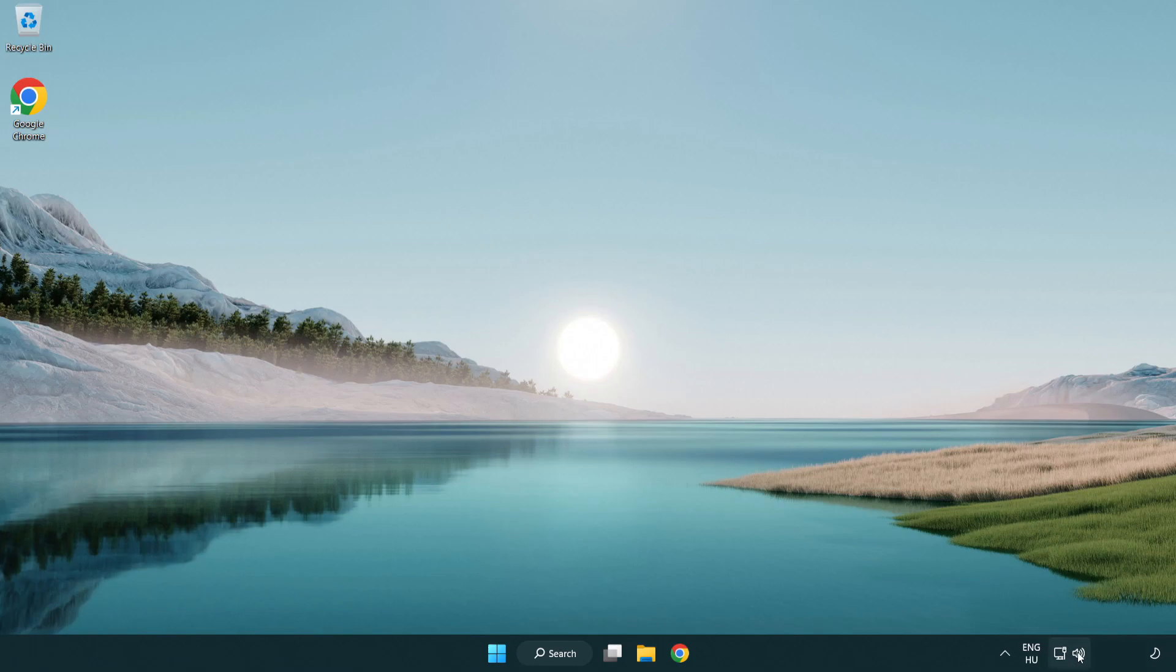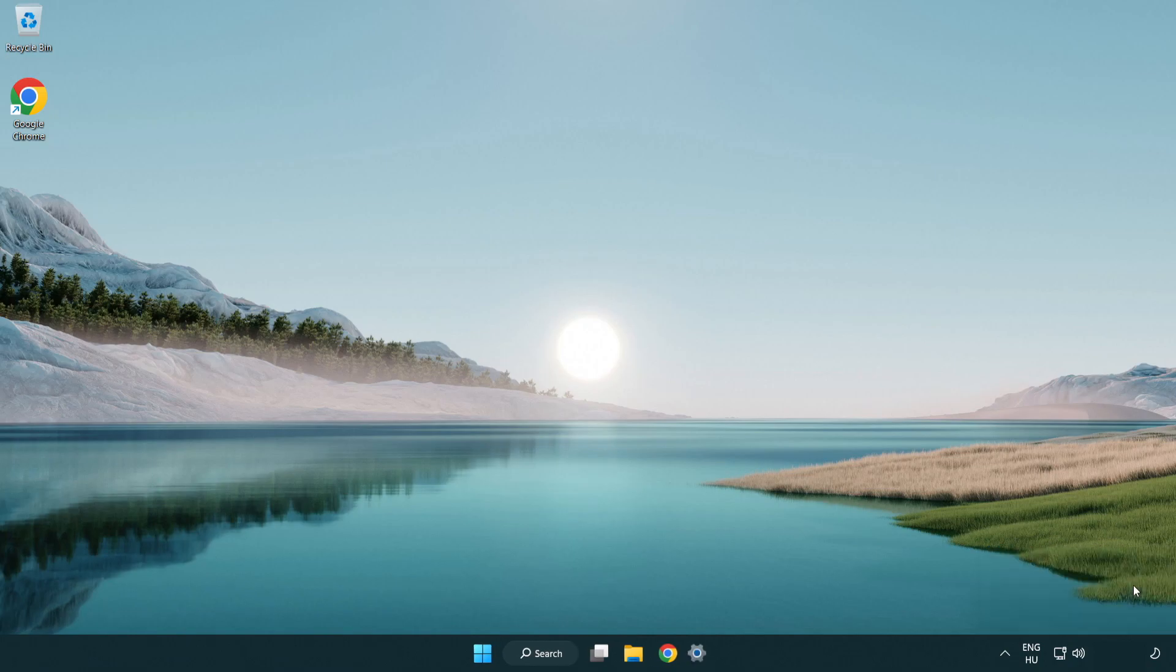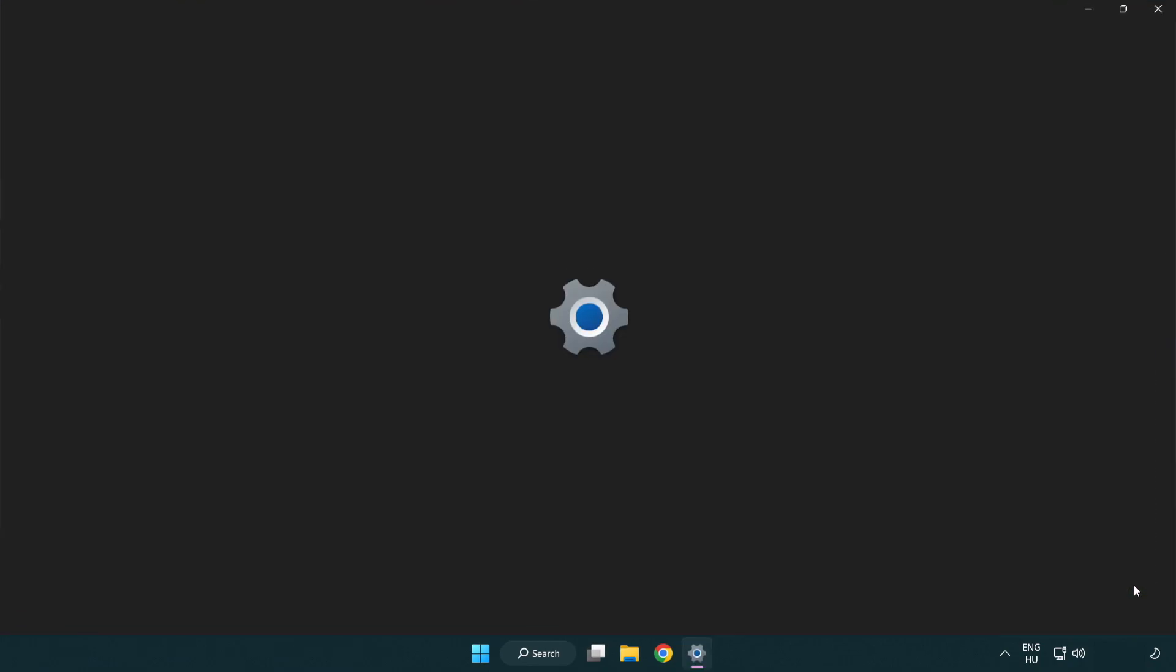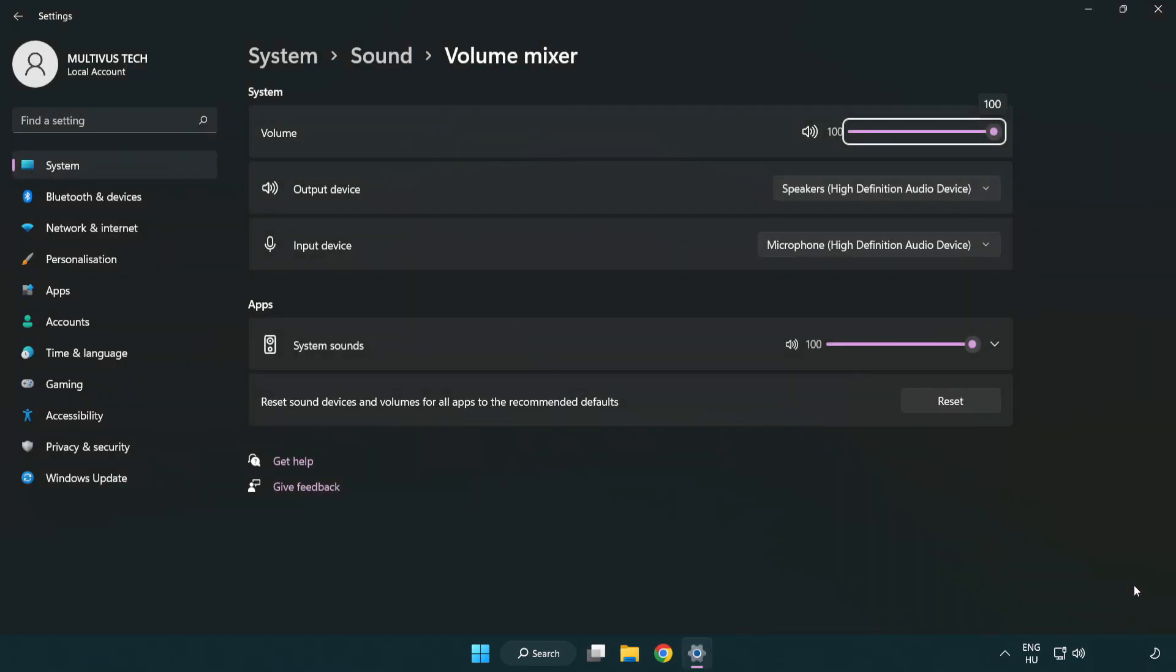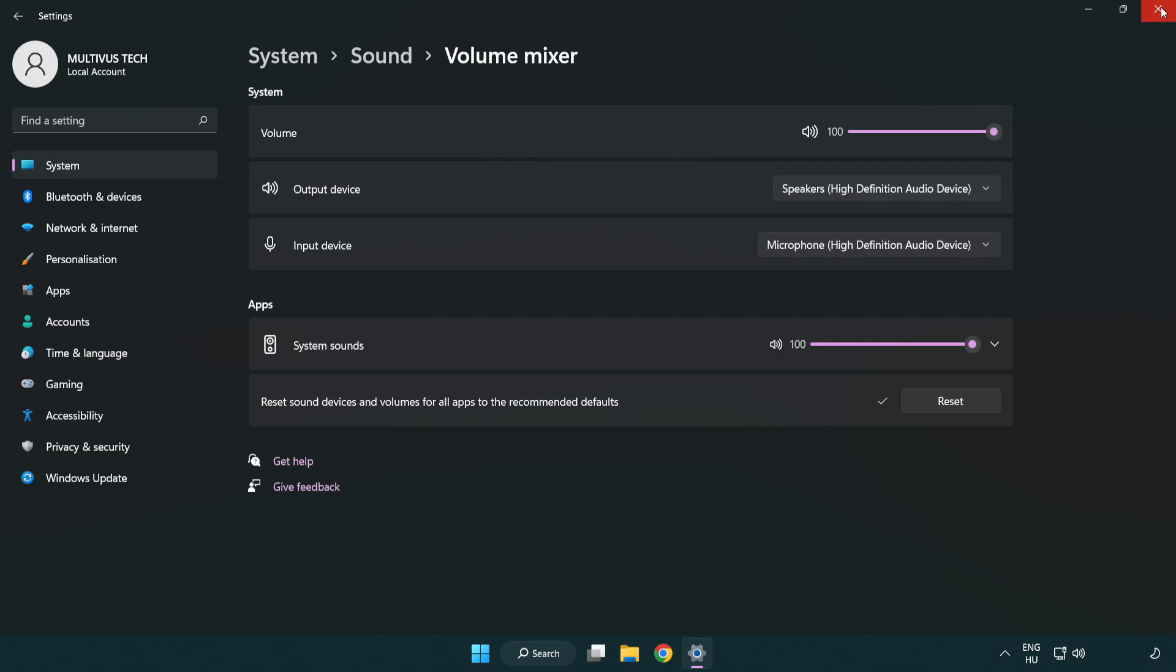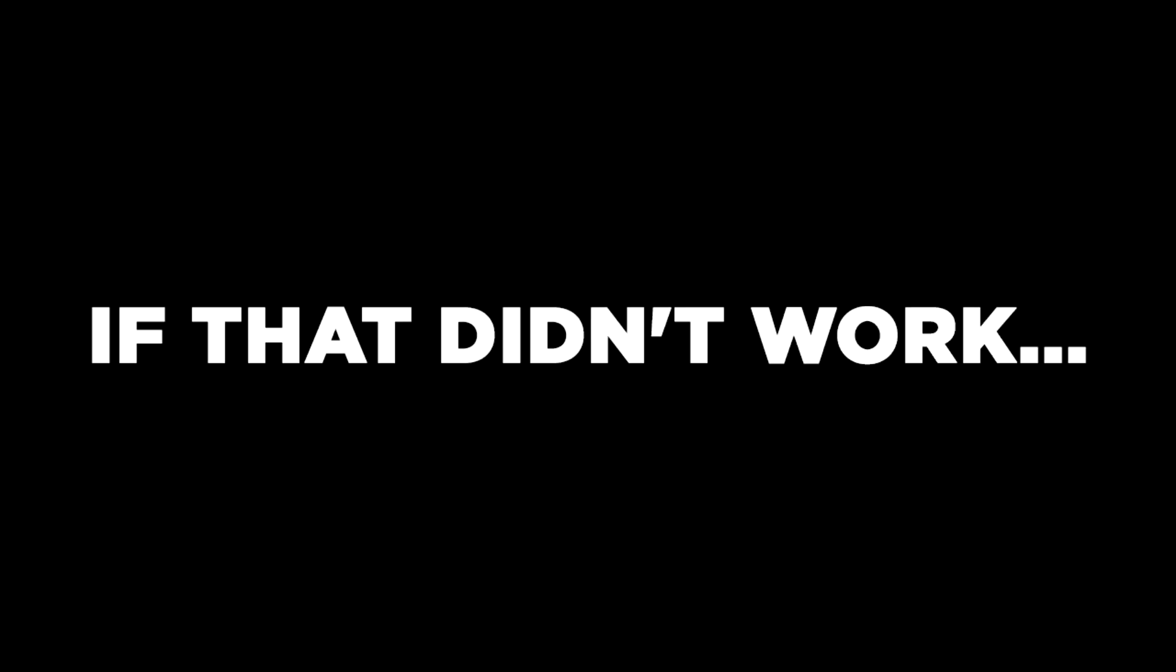Right click sound and open volume mixer. Reset sound devices and volumes for all apps to the recommended defaults. Click reset. Close window. Try to launch the application.